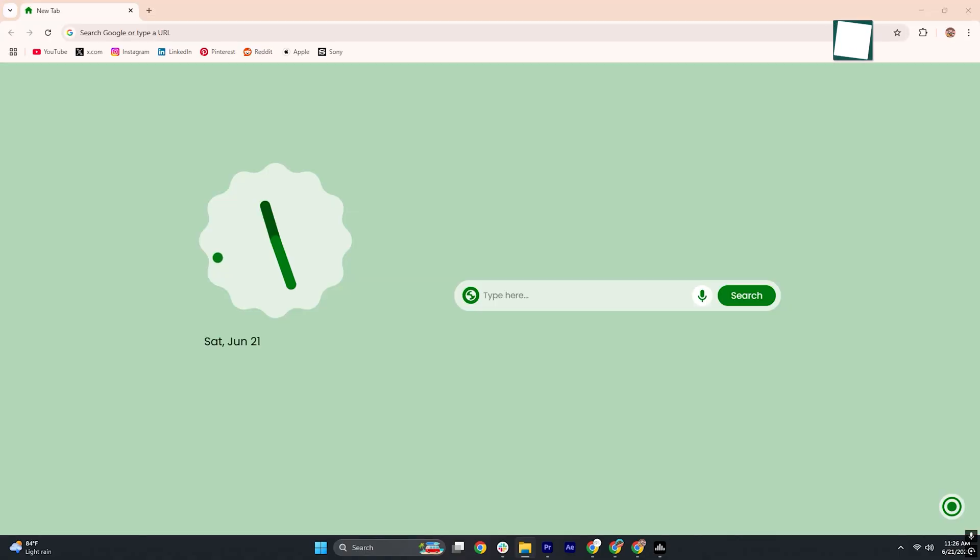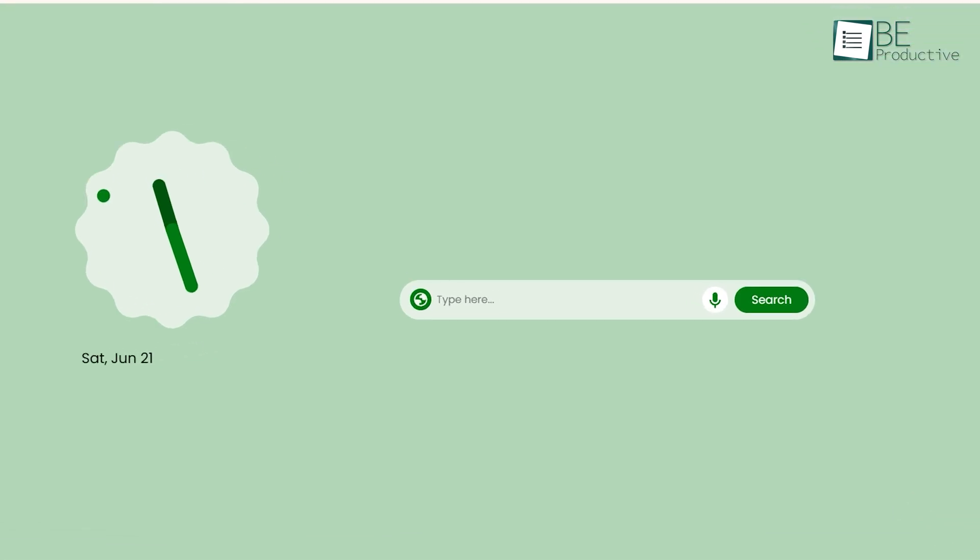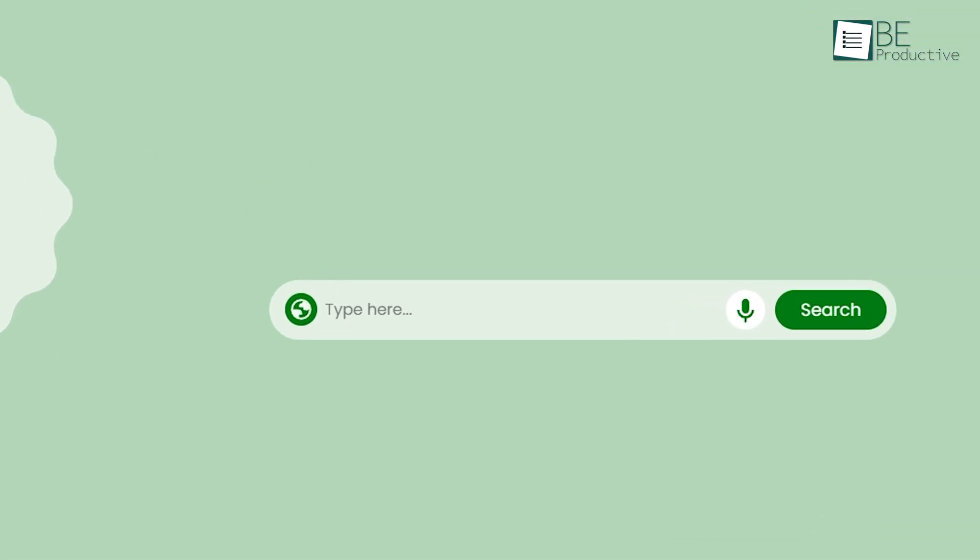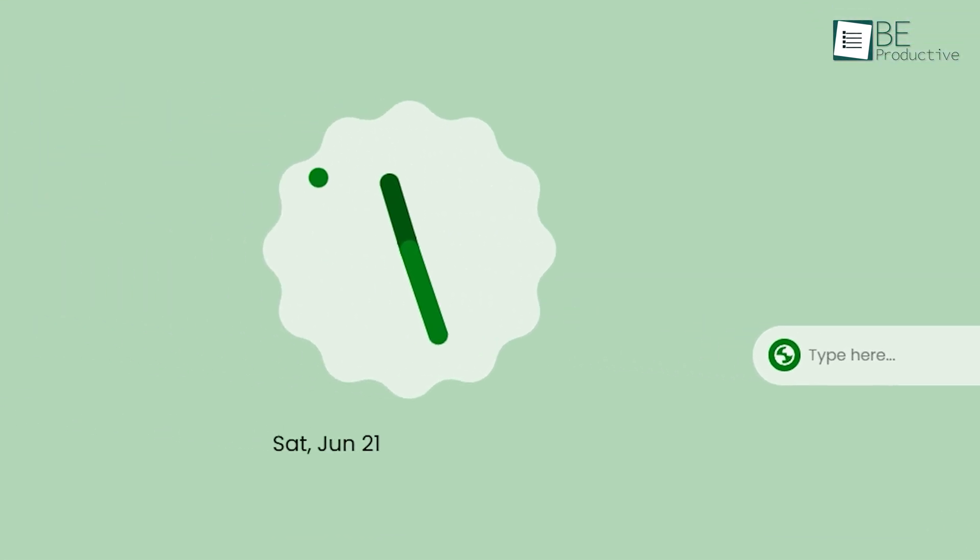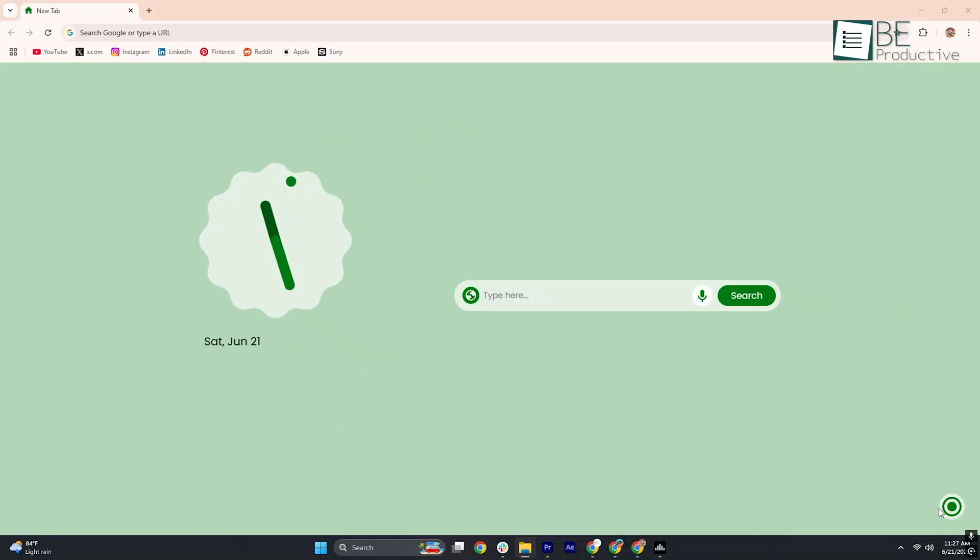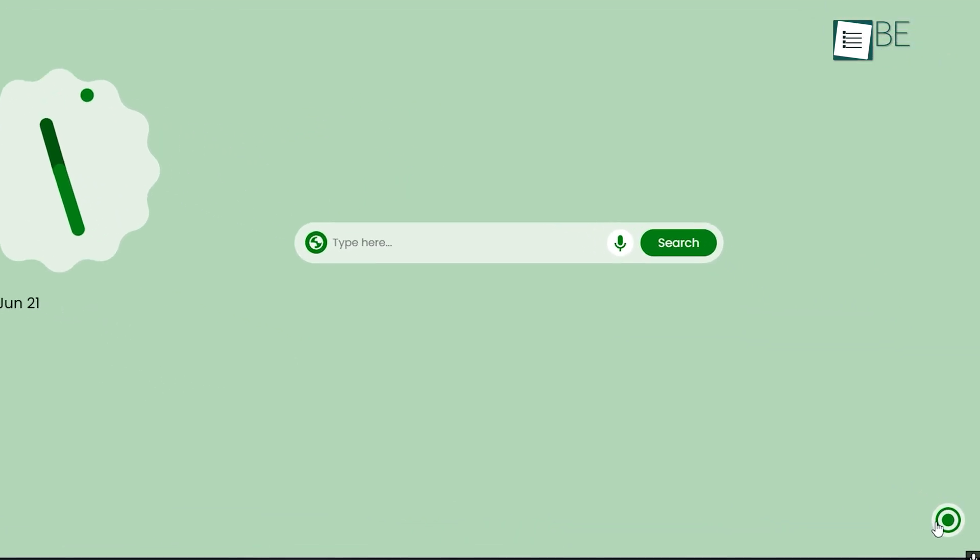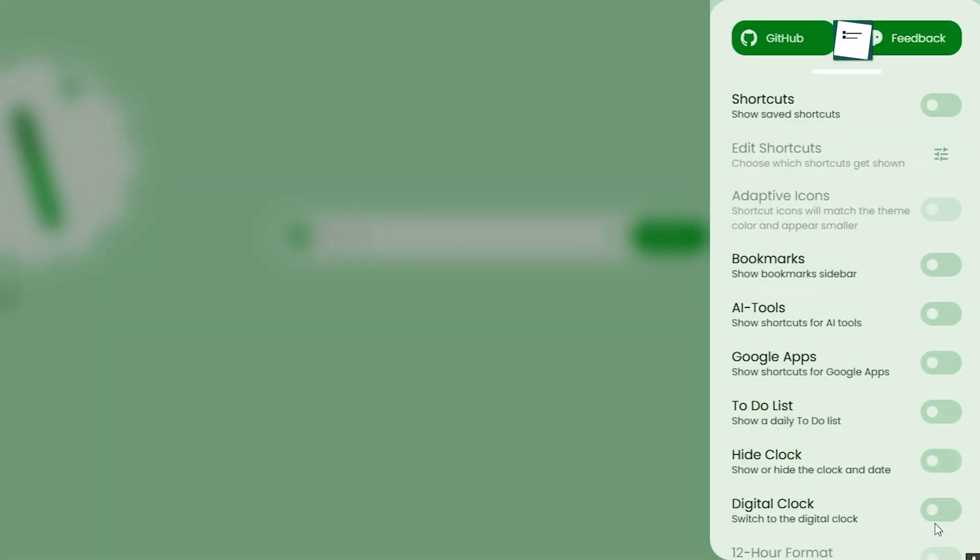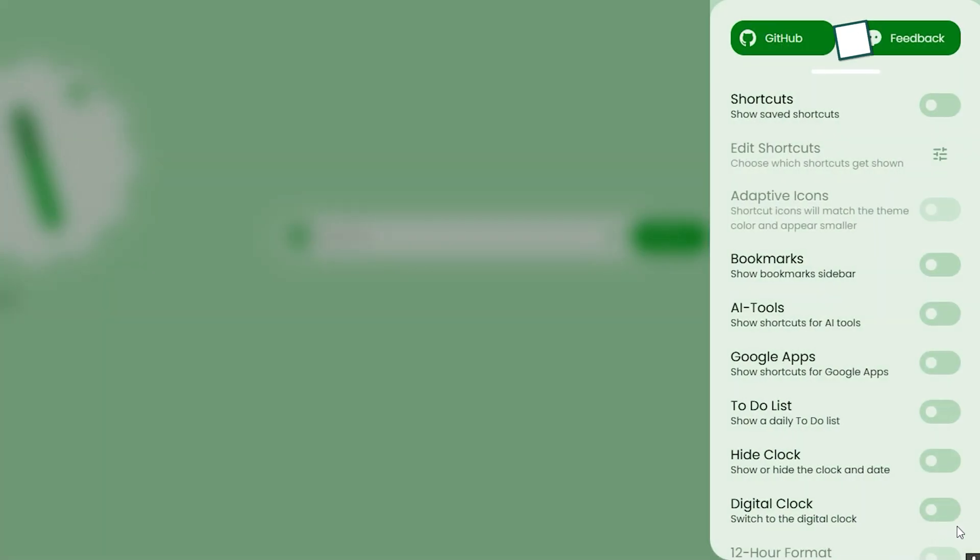At first glance, Material You New Tab greets you with a minimalist canvas. Clean lines, soft shapes, and nothing but a search bar and clock against a muted backdrop. However, everything changes when you click the round button nestled in the bottom right corner.